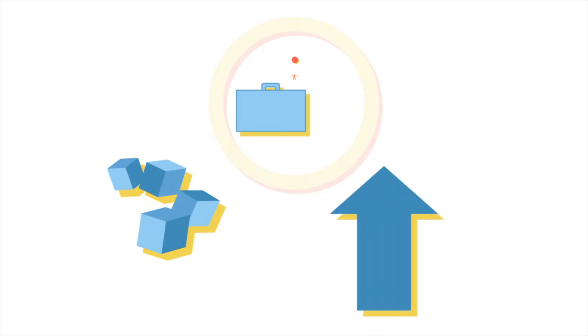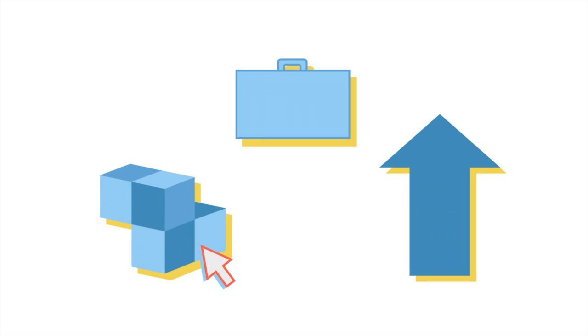Once you select which area you'd like to prioritize, you'll be prompted to answer a few short questions about your current practices in that area.